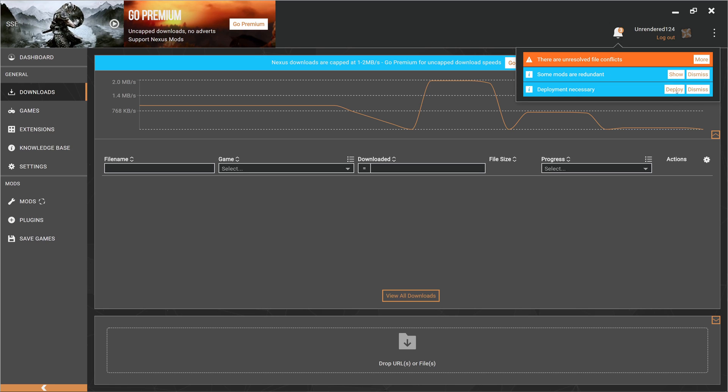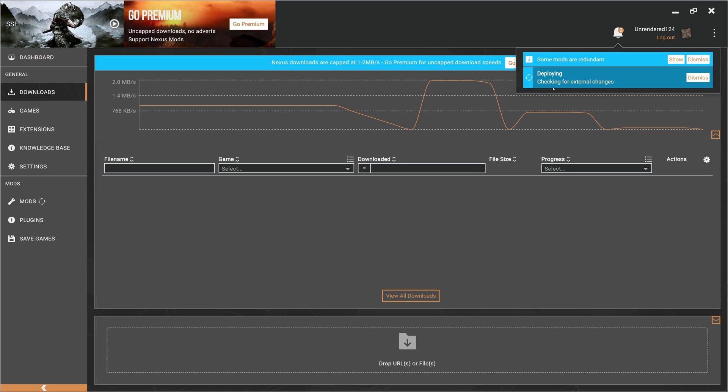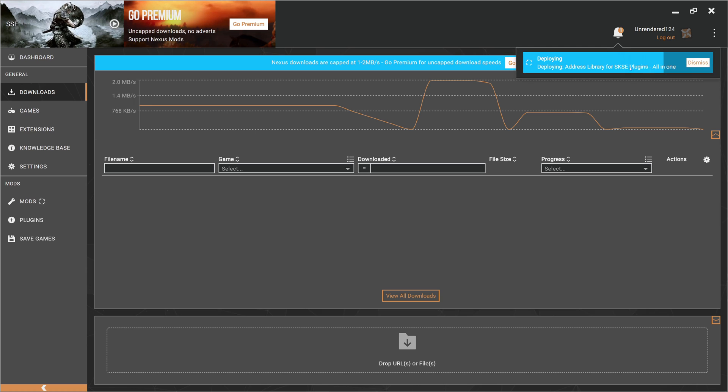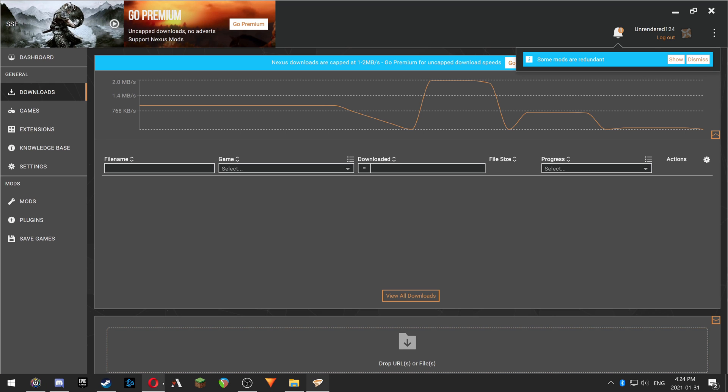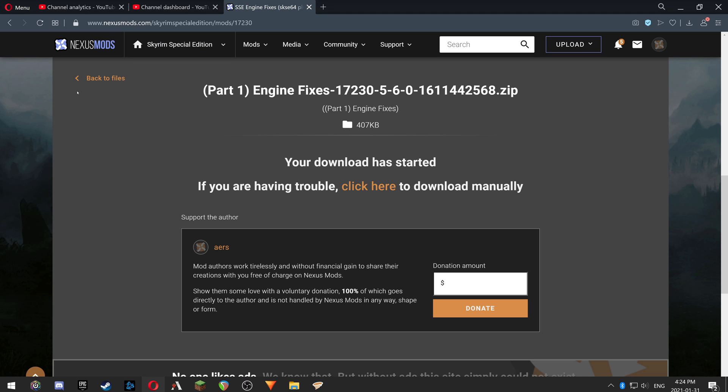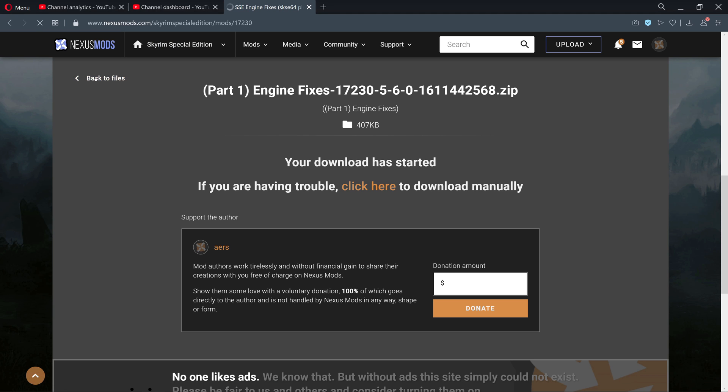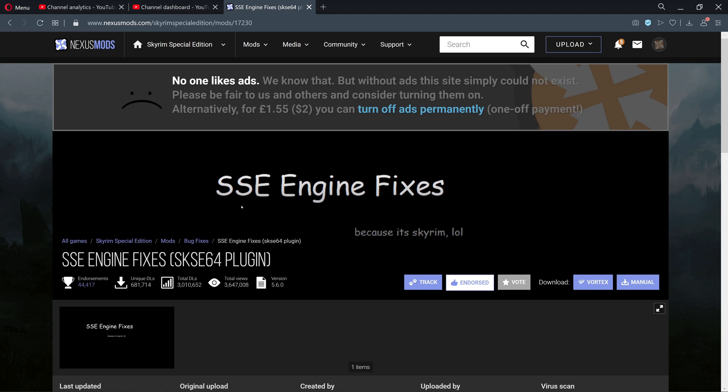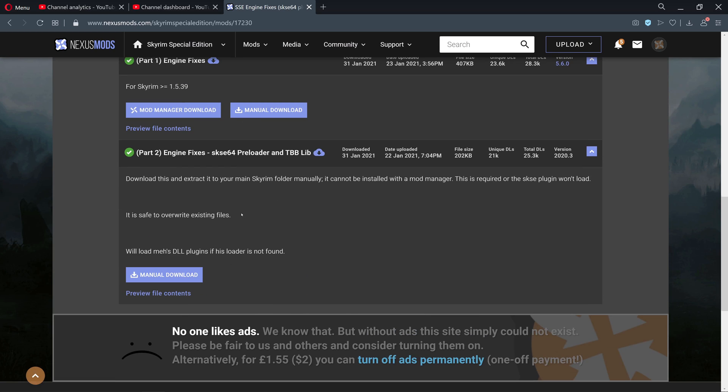After you do that, you hit the deploy button to make sure your mods are installed. Now that we've done that, we can go back to our browser. Now we can grab Part Two.